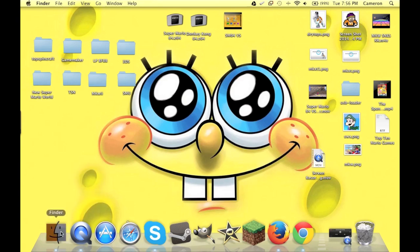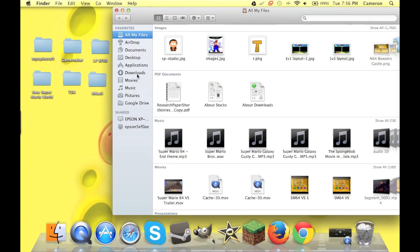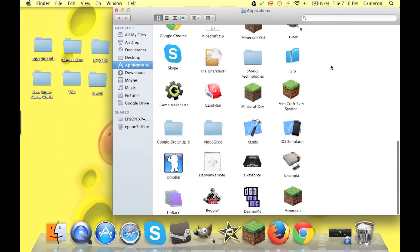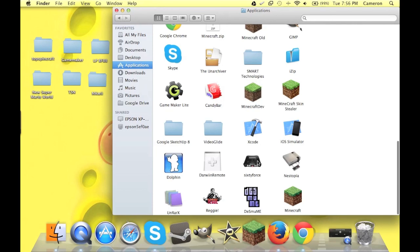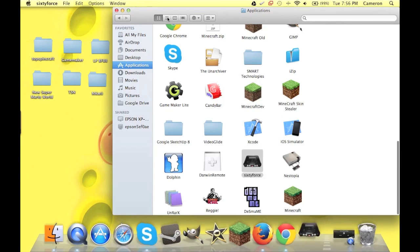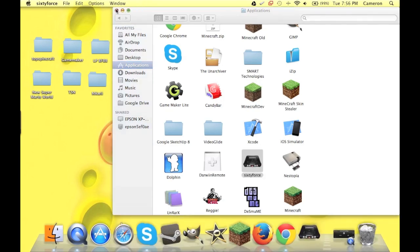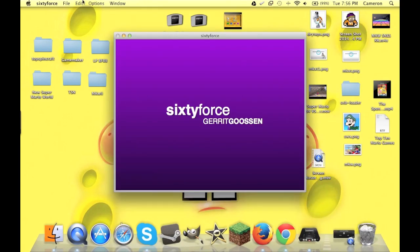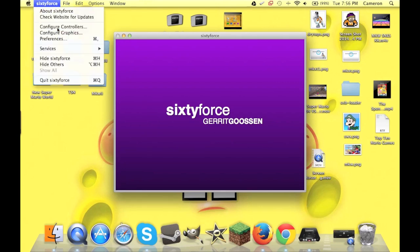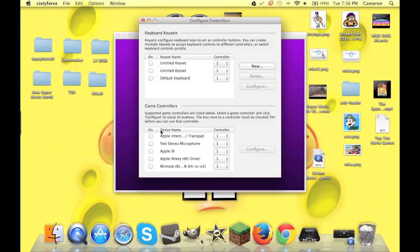And now, I'm just going to go and show you a few emulators that you can use it with. The first one I'm going to be showing you is Sixtyforce. It's relatively easy. The other ones are too. So, I'm going to go here, configure controllers.